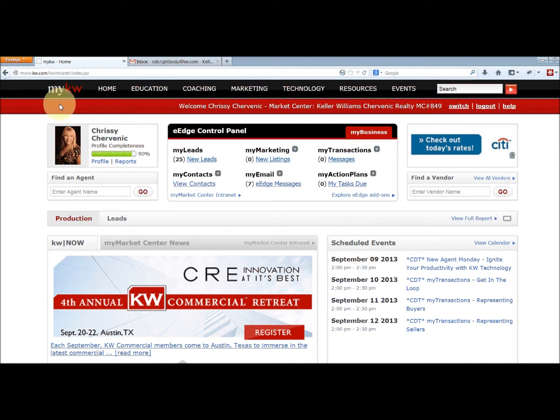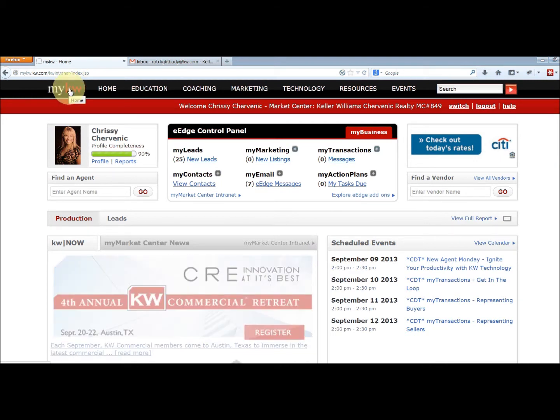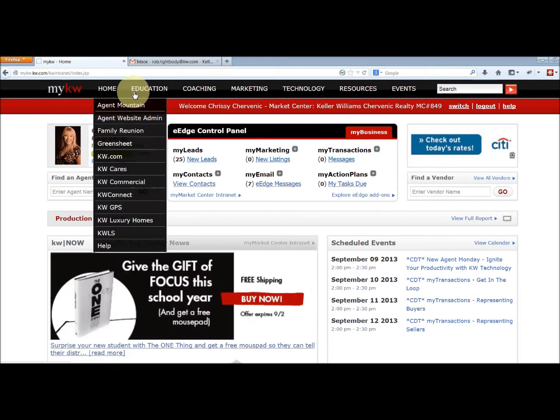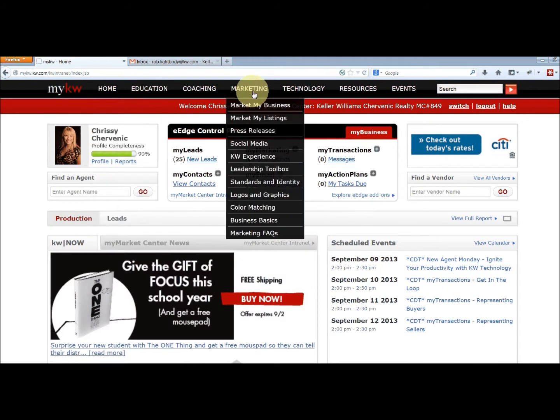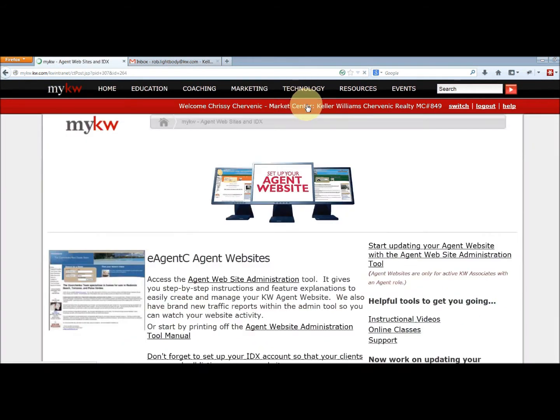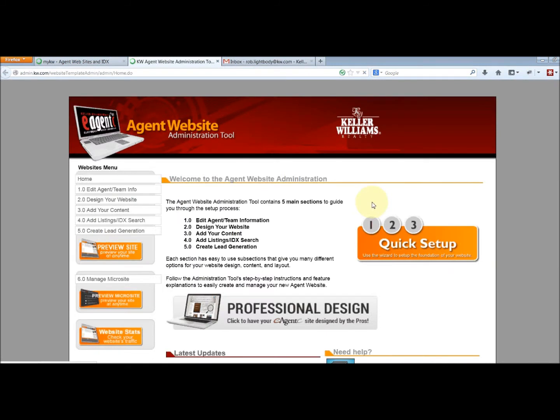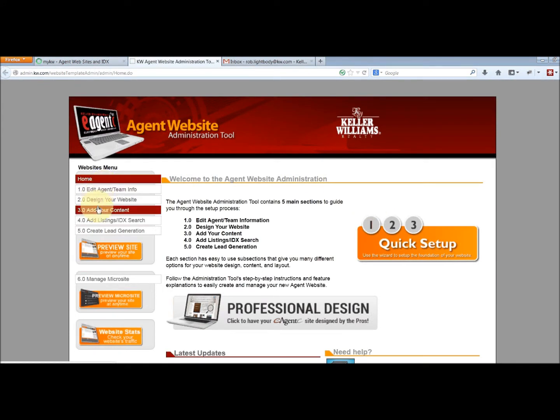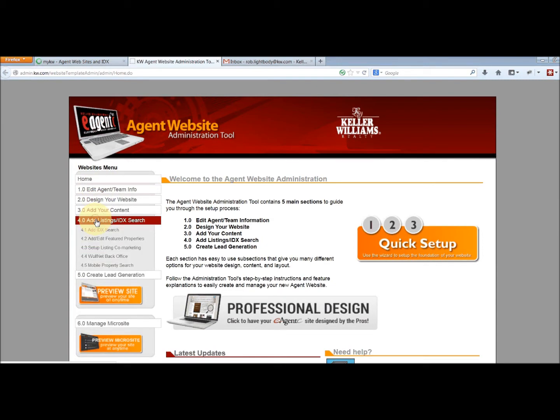So we'll first start by logging in to your kw.com website, go over here to the technology tab, agent websites, and this link right here will take you to the website administration tool. The control panel here 4.0, click that and go down to mobile property search 4.5.